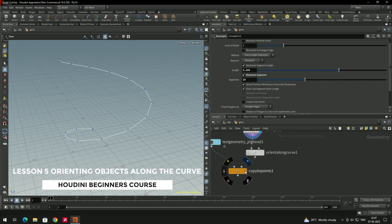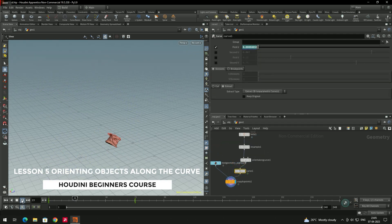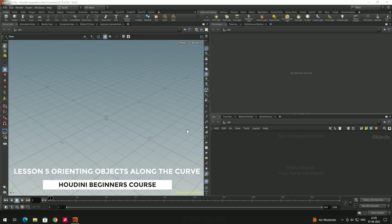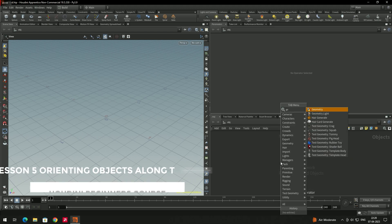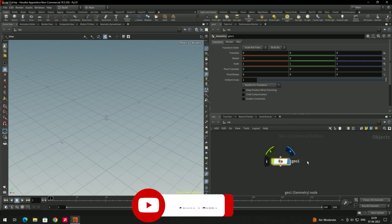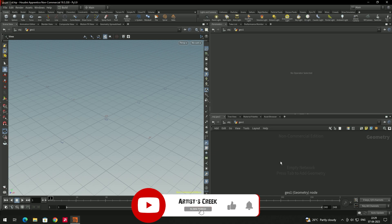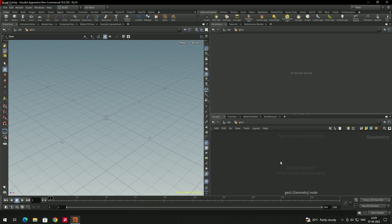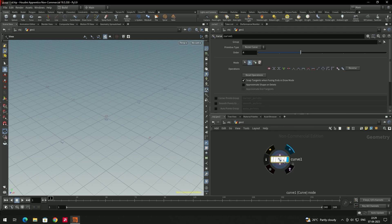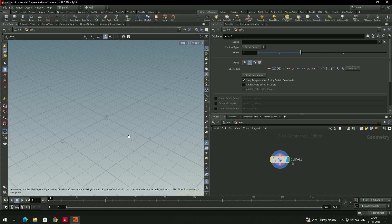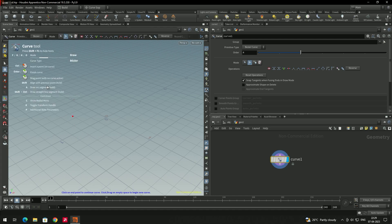Welcome back. In this video we are going to see how to attach objects to curves. First, let's create a geometry node — just go inside. To draw a curve in Houdini, we need to take a curve bezier. Click on it, select the node and press Enter. You'll see some shortcuts appear.